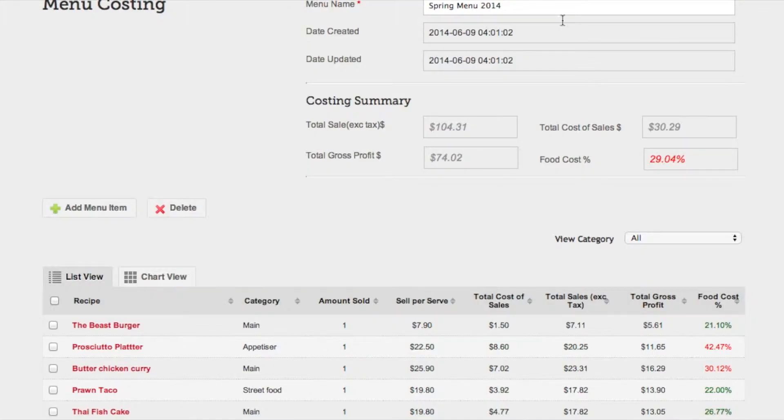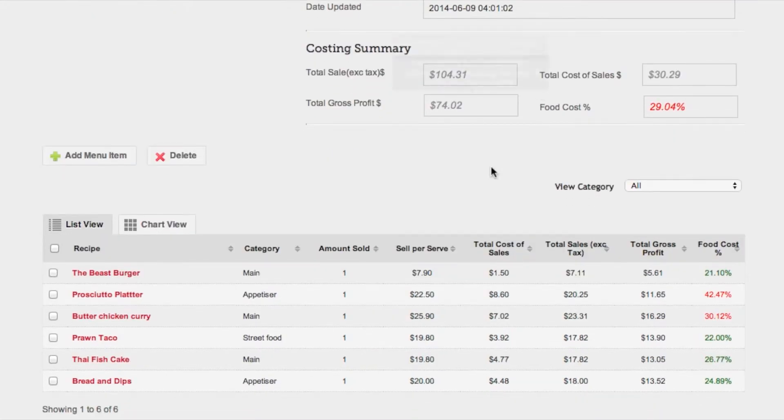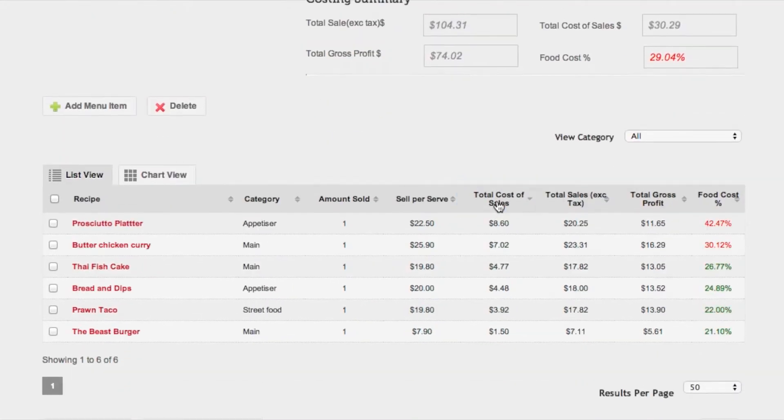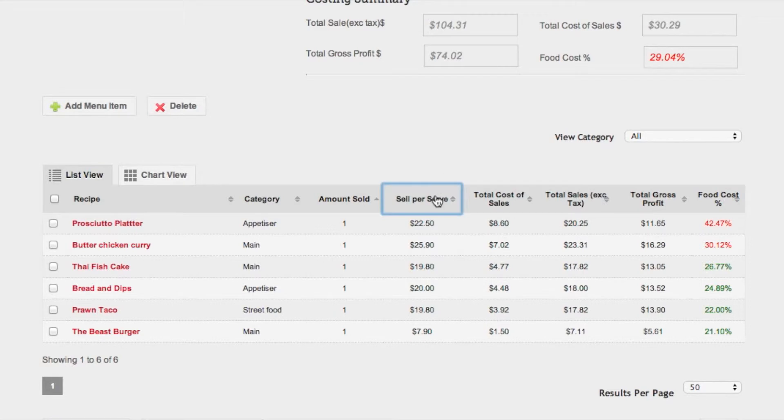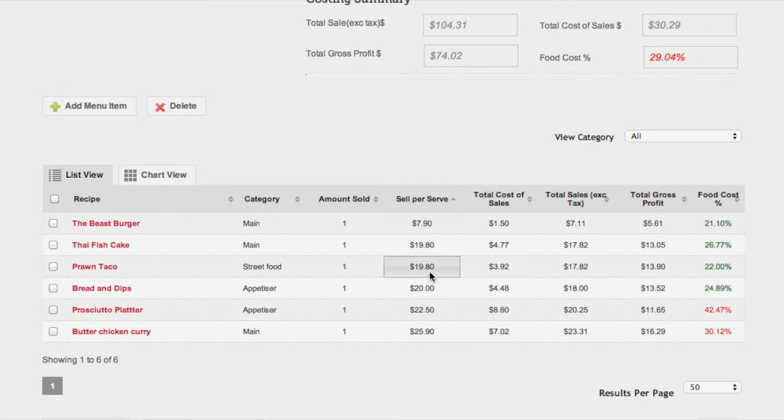From the menu costing page you'll see a costing summary for the menu and then a table with all your recipes.